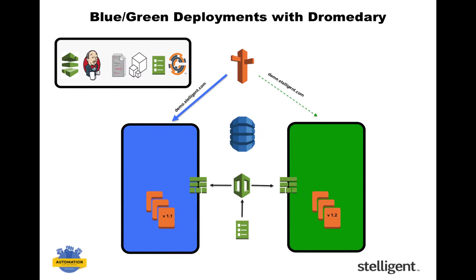Anyway, with this approach, you can continue serving users without them experiencing any downtime. You can also potentially roll back to the blue environment, and that can become production again if anything goes wrong with the deployment. So let's summarize what happened.